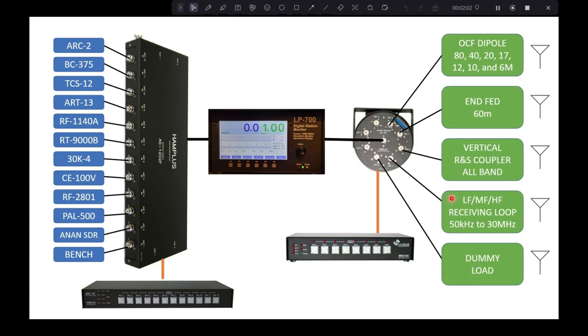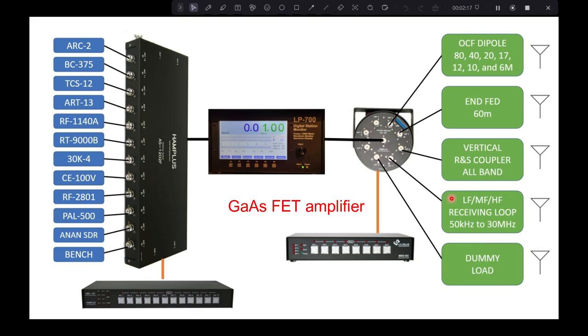And then finally, I have a loop, a receiving loop antenna, which is, I think it's a Wellington or Wellbrook, I think is the name of it. It's got a little FET, maybe it's a gallium arsenide FET, receiving loop. But this is receiving only. If you transmit into it, you'll bust it, you'll smoke it.